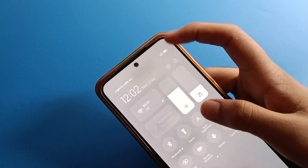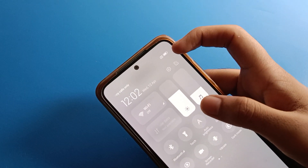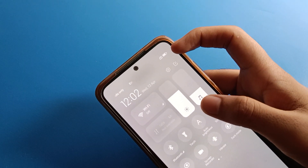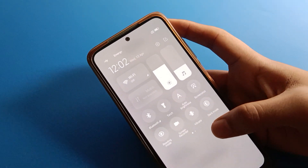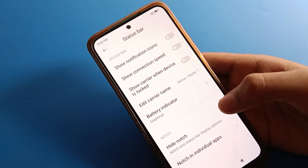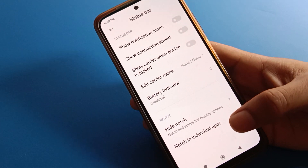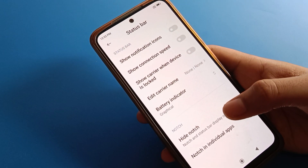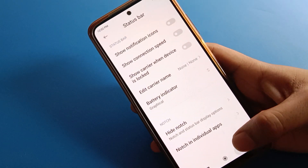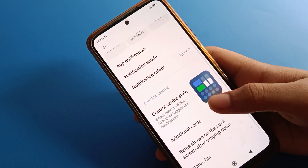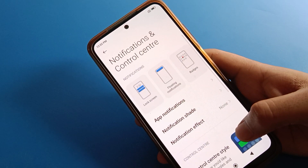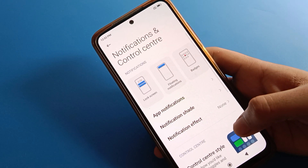You can see the battery percentage will no longer show on the status bar. That's how you hide battery percentage on your Redmi mobile.